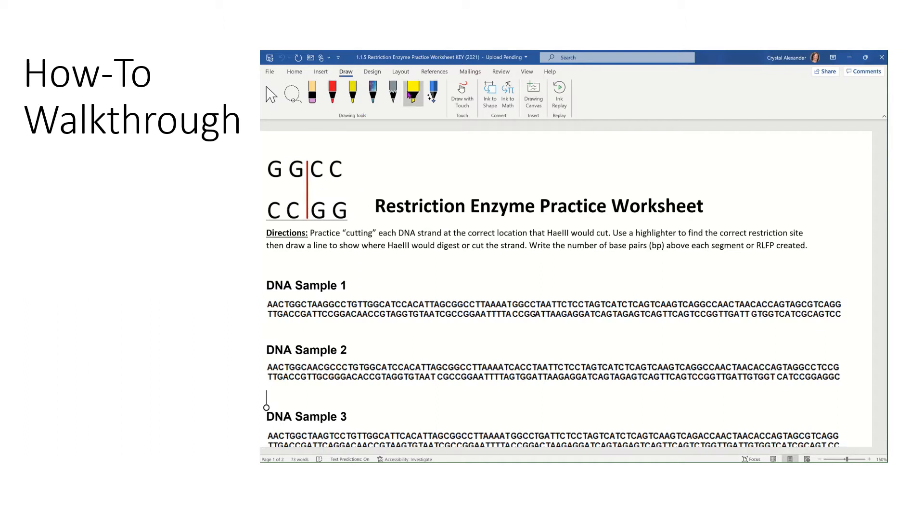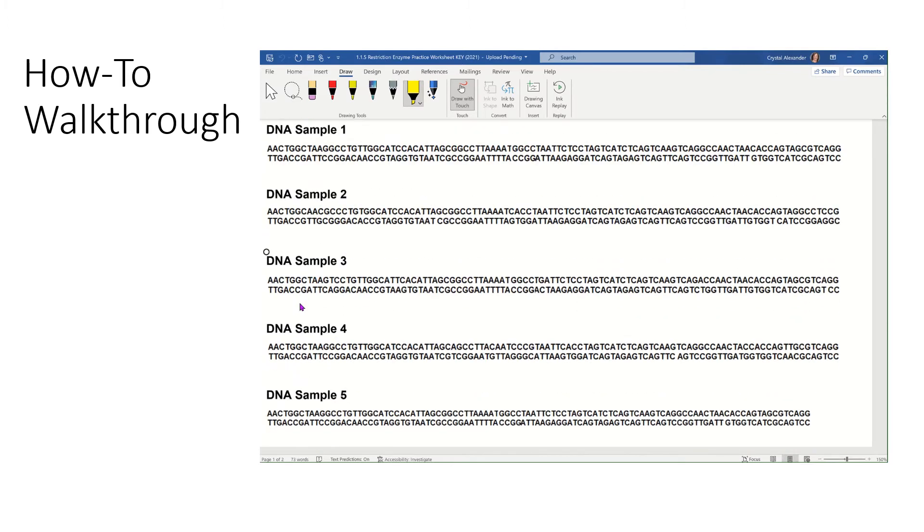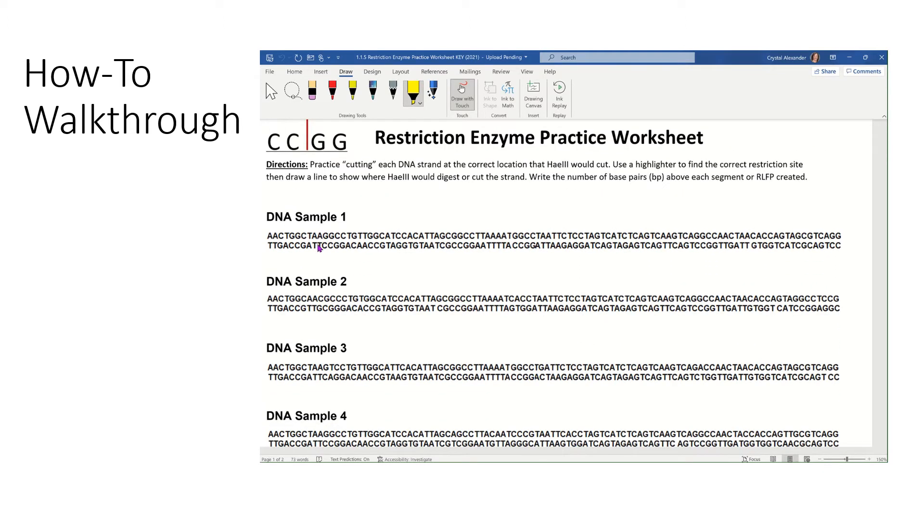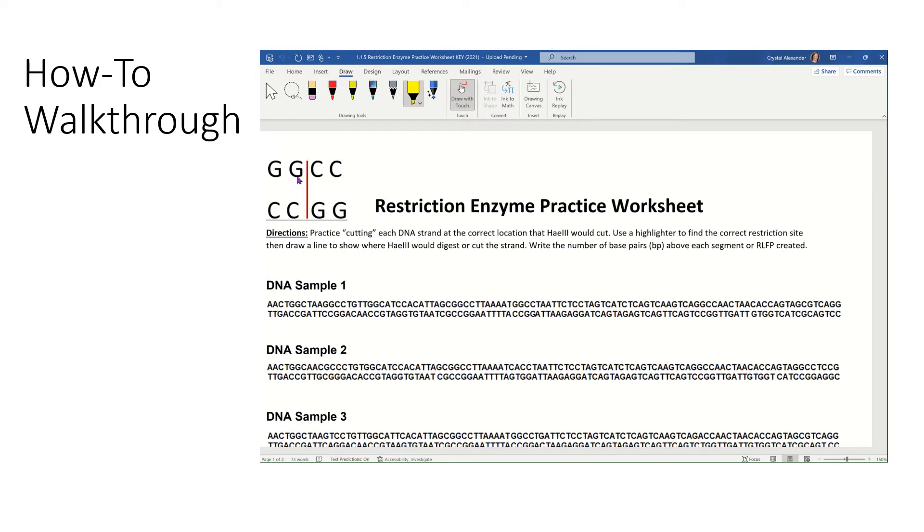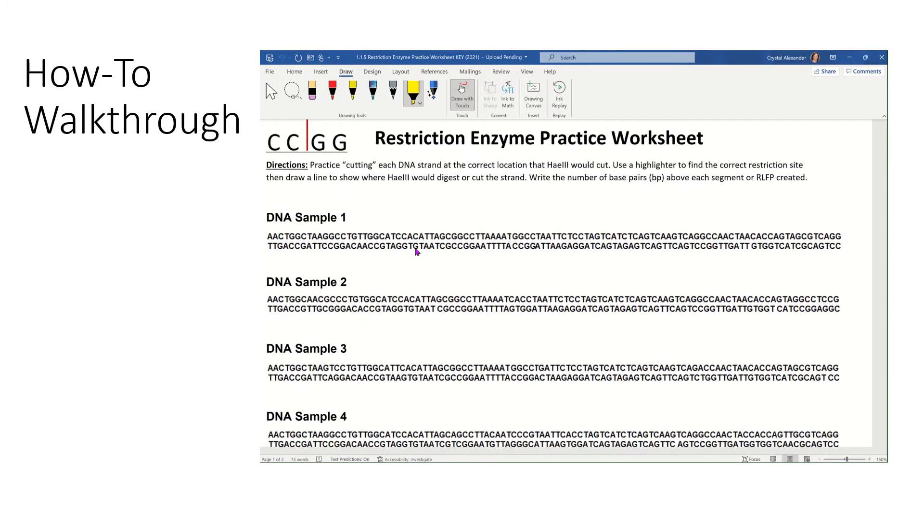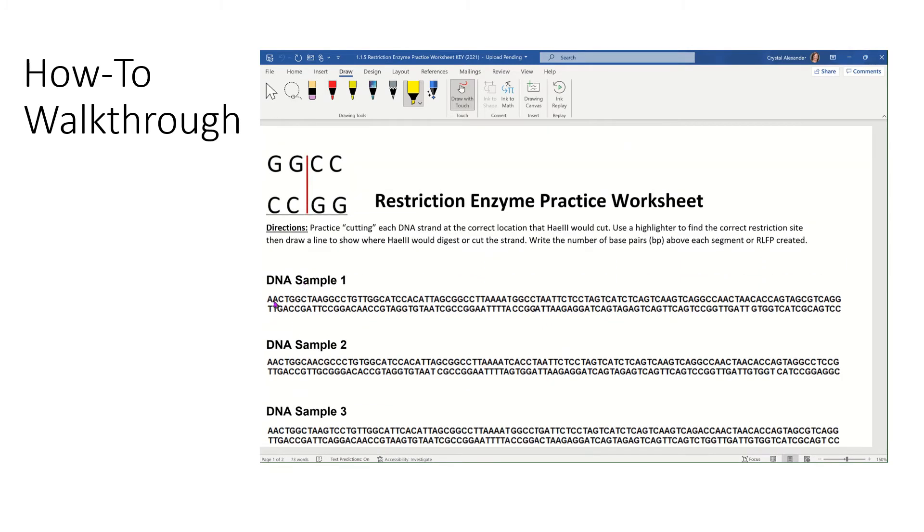The first thing I want you to do is I want you to try to find that sequence as many times as it appears on DNA samples one through five. You're welcome to use a highlighter to do this or you can skip this step and then just draw your line like I show here. For practice sake, I'm going to highlight to show you exactly what I would do. So I scan the first sequence and I'd look for GGCC.